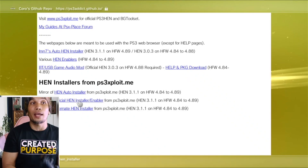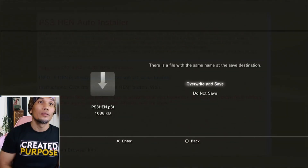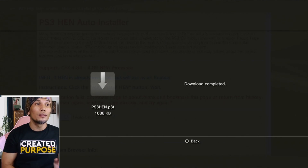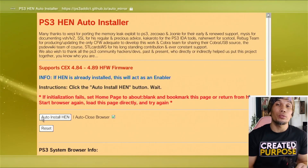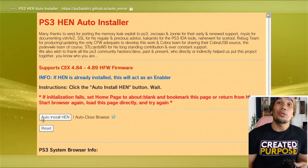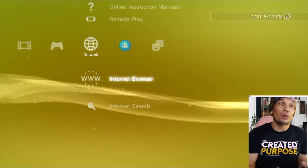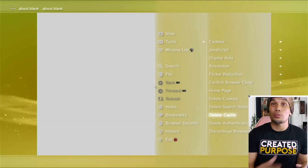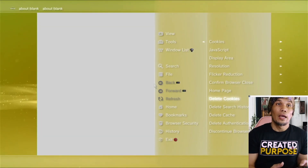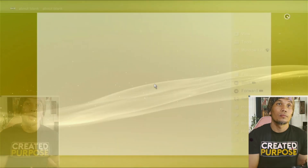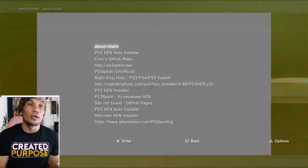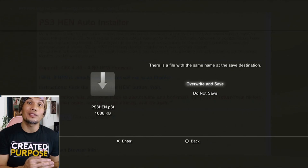Just follow the whole process and click Auto Install HEN — it will automatically install HEN. Again, most of the time you will encounter some errors, so just repeat the process until it finally succeeds. To increase the success rate, go back to the browser, press Triangle, and delete all the browser information — delete cookies, search history, cache, and authentication data. Then access the installer from the history. This will improve the installation success rate.